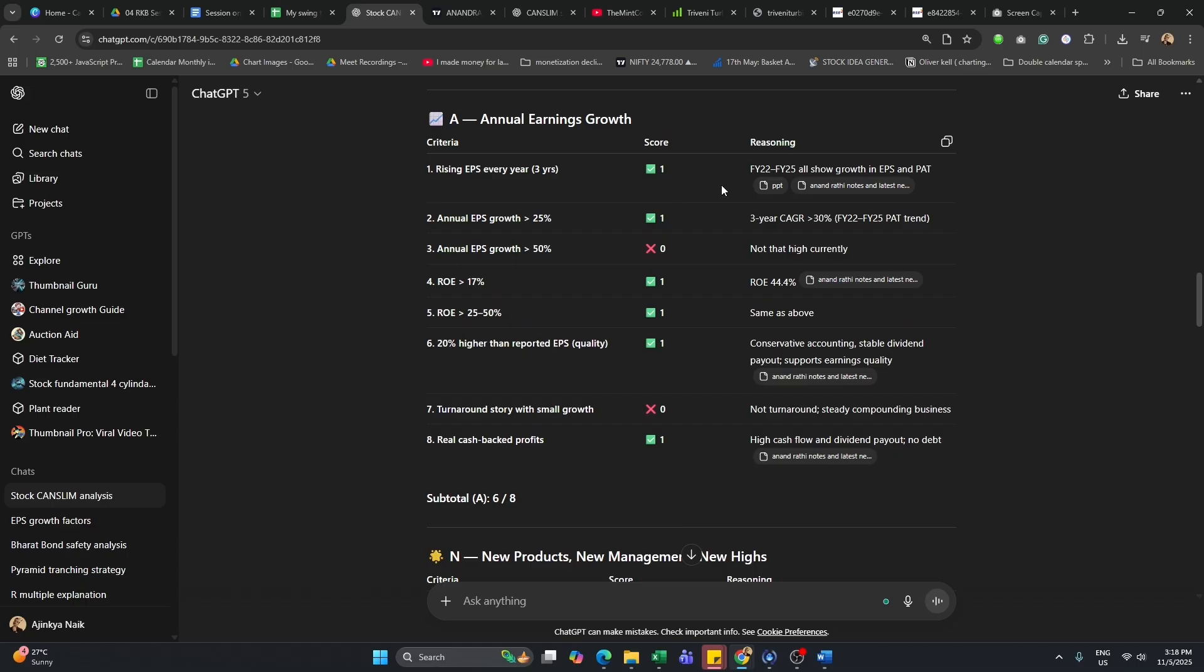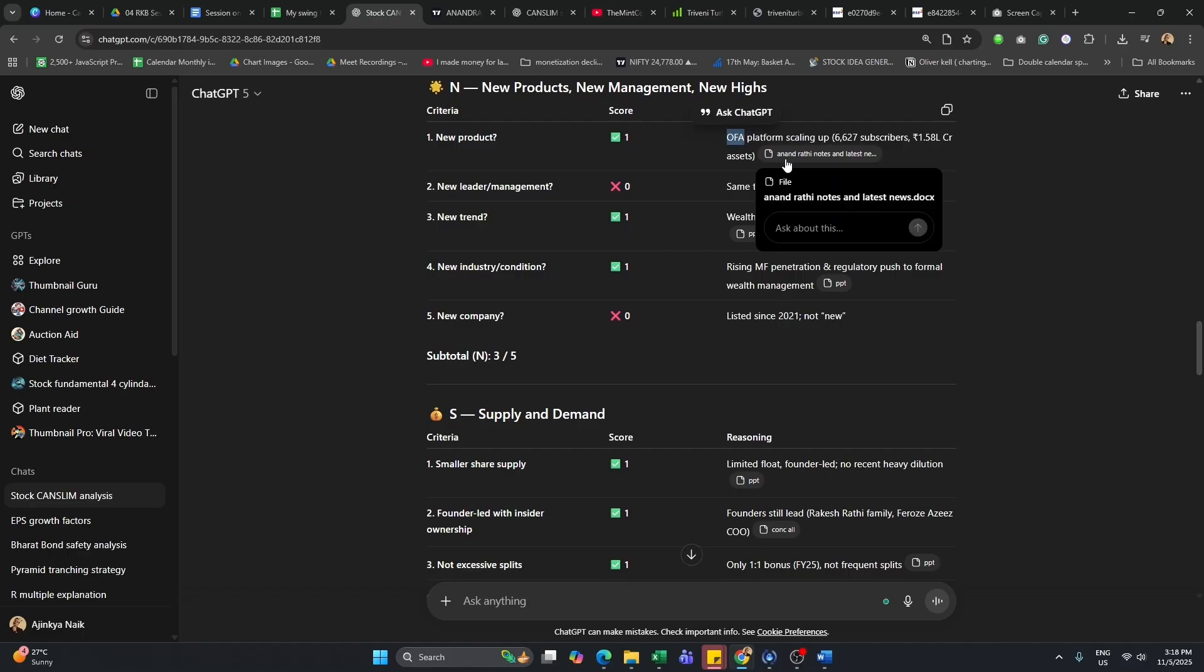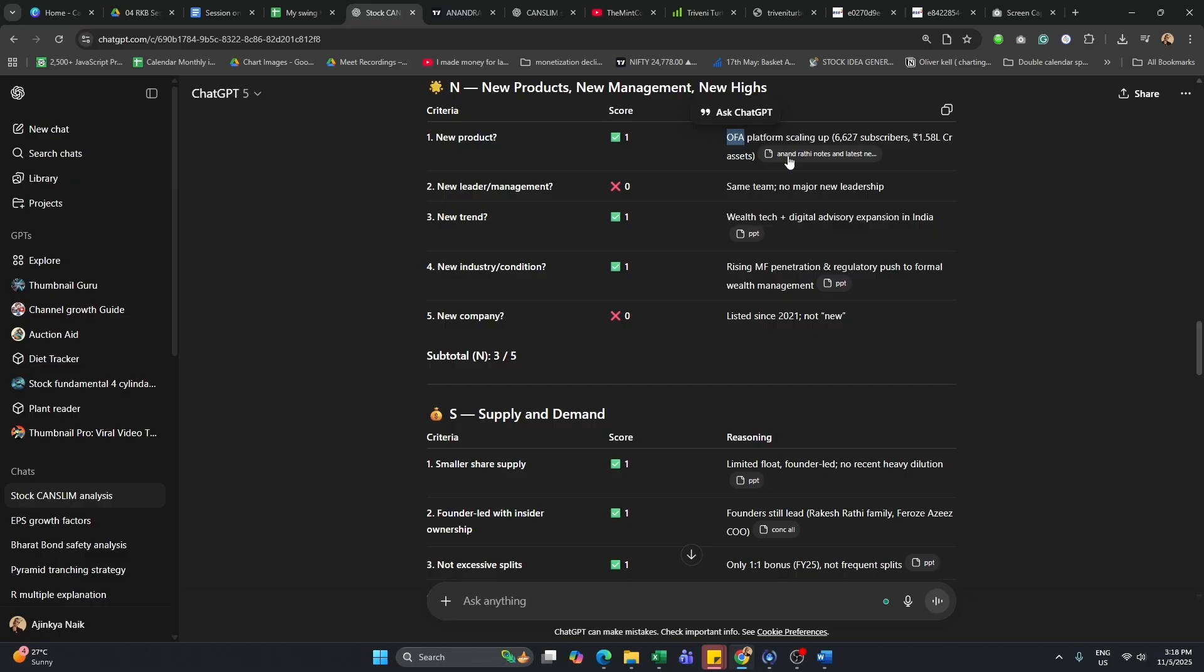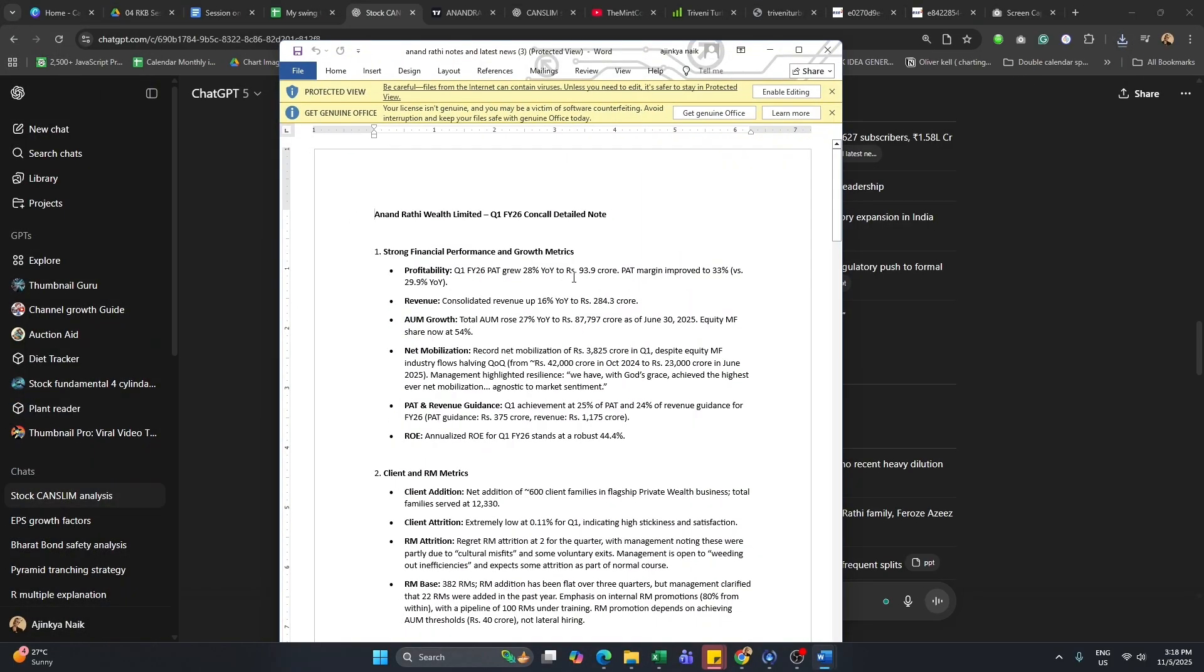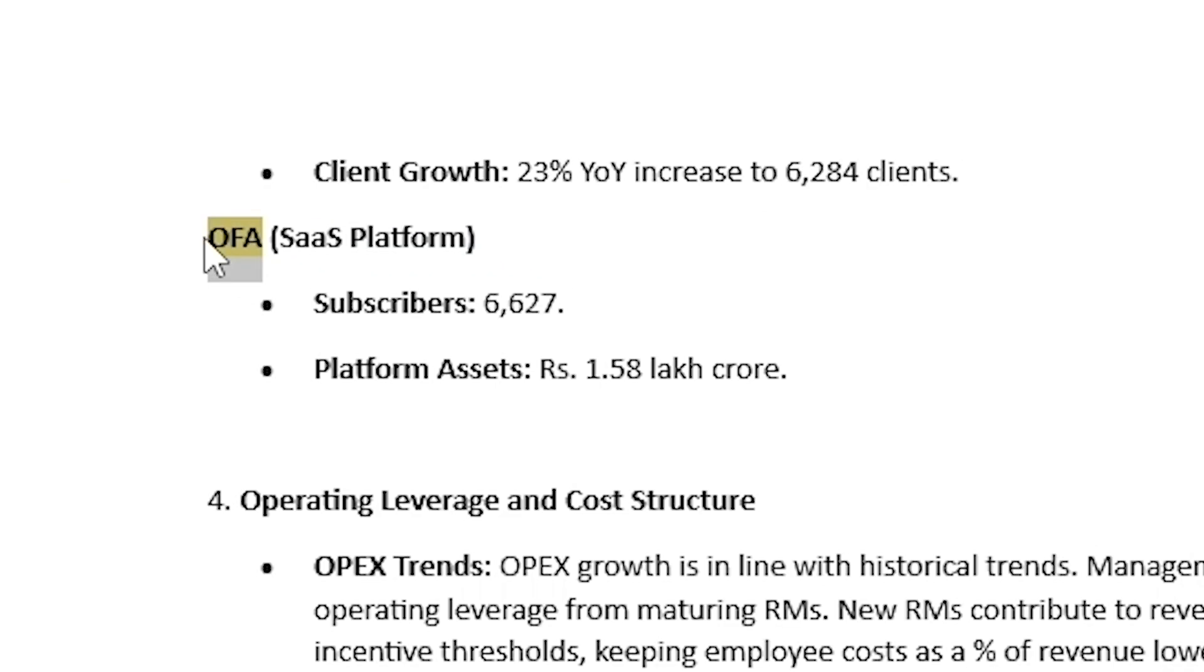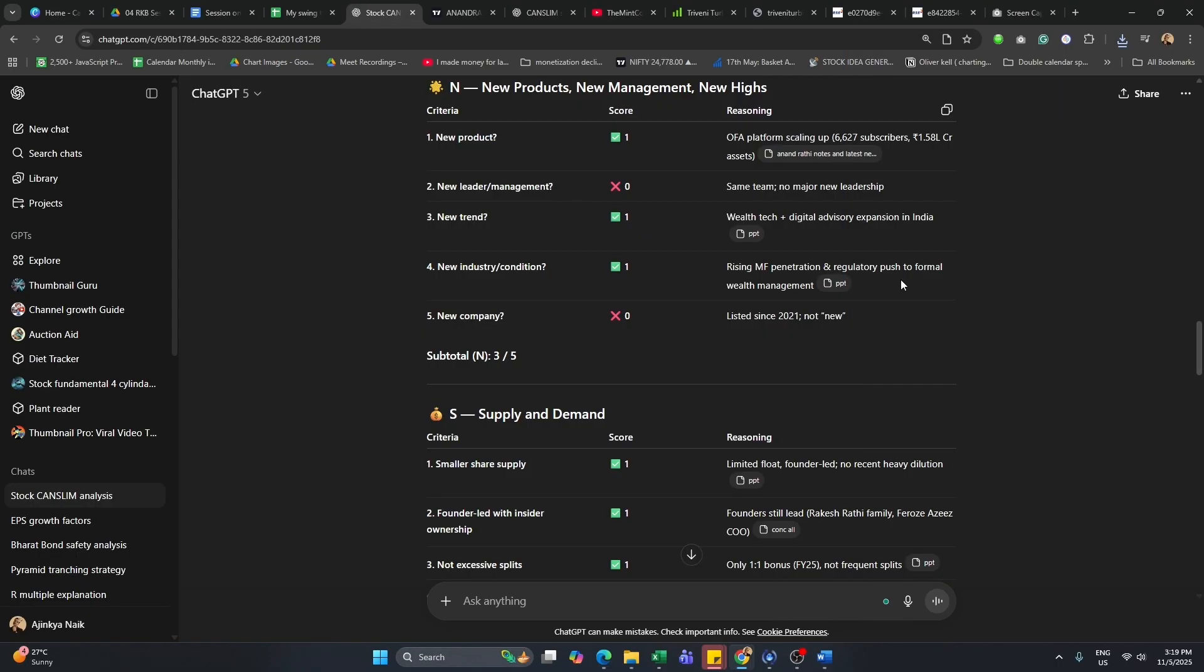Then we do the same thing for annual earnings. We do the same thing for new products. If there's a new product, let's see, it's OFA platform scaling up. This is basically something which you might want to check out. I think I put that in a presentation somewhere, but you can just type it. So OFA. Okay, it's a SaaS platform. Awesome. So they do have a new product.